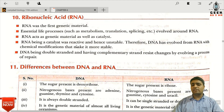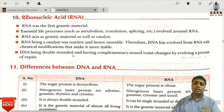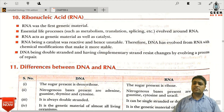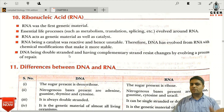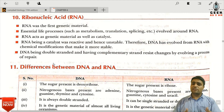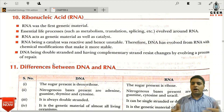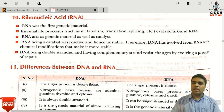Initially, RNA acted as both genetic material and as a catalyst — like ribozymes, whose core nature is made of RNA. RNA being a catalyst was reactive and therefore unstable. Therefore, DNA evolved from RNA with chemical modifications that made it more stable. RNA is less stable, and from it, more stable DNA was formed through chemical modification.